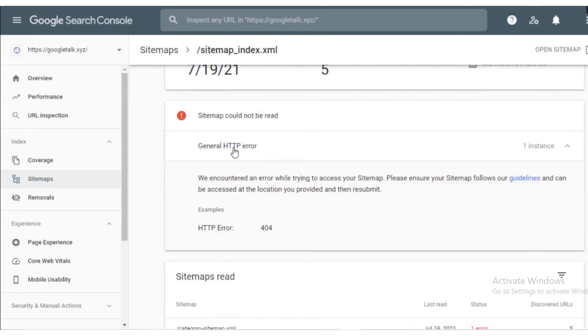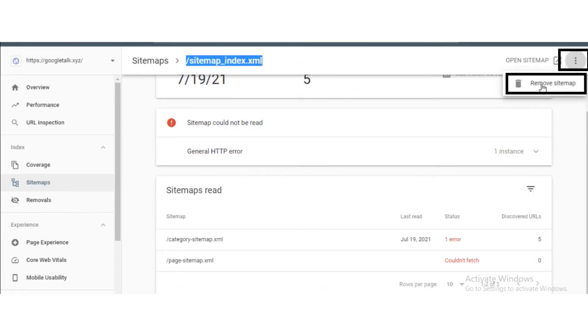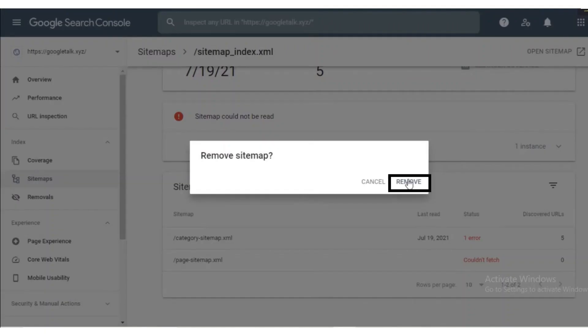Now click on read the error details. After that, copy the URL of your website and then click on the three dots button which is on the upper right corner. After that, click on remove sitemap option and then click on the remove button.